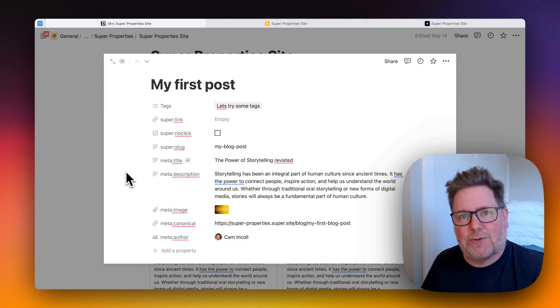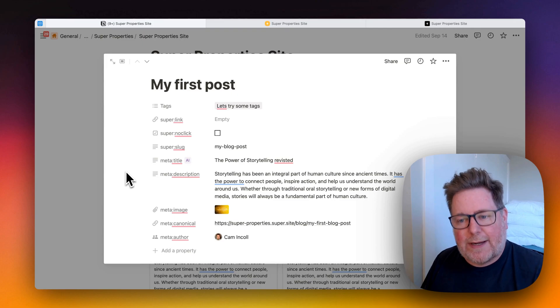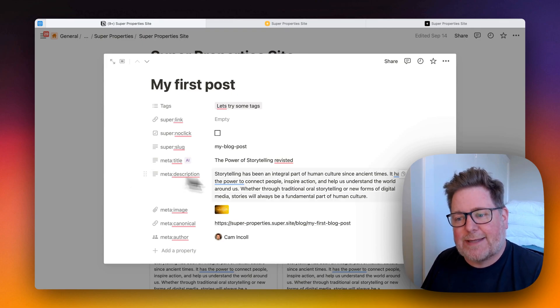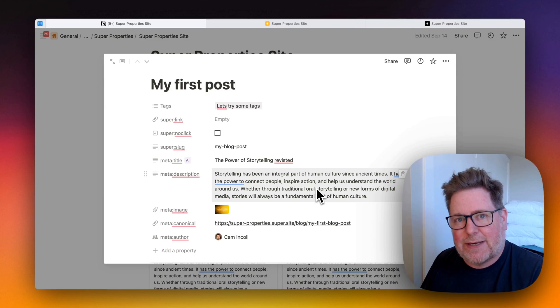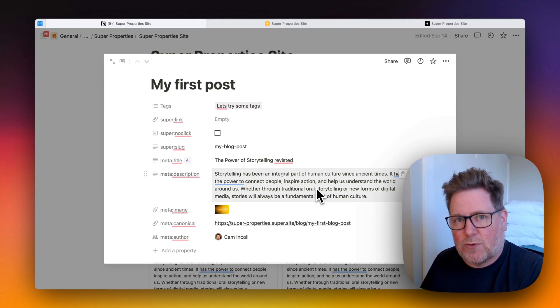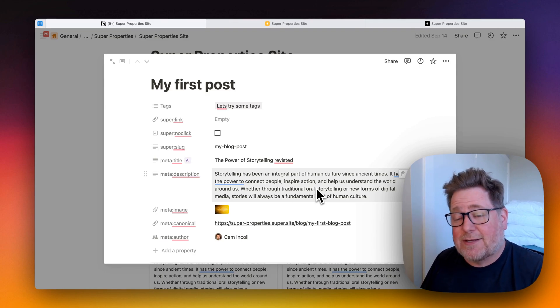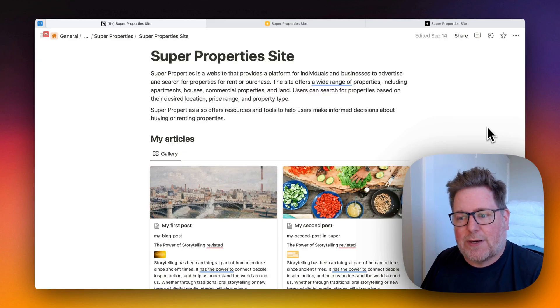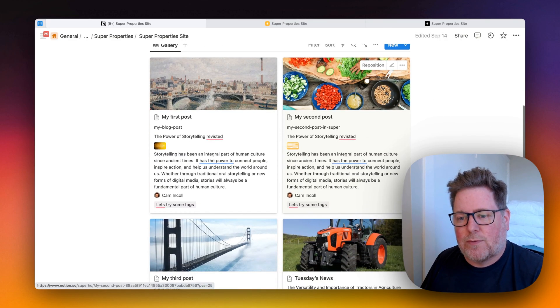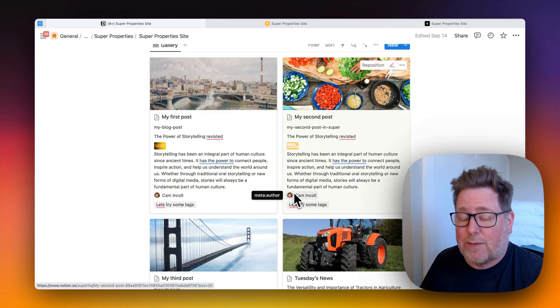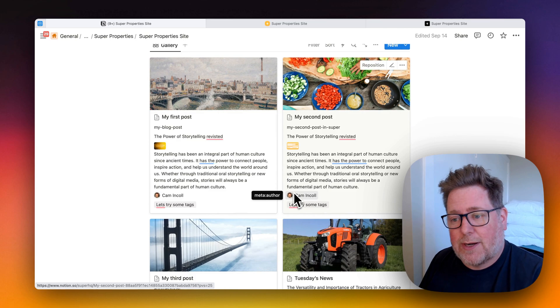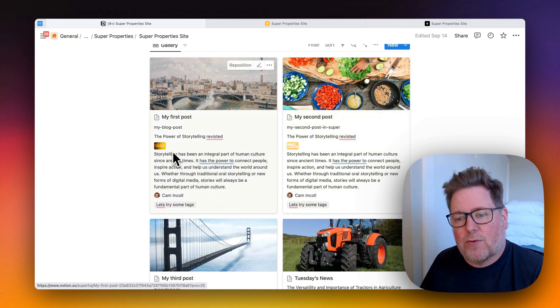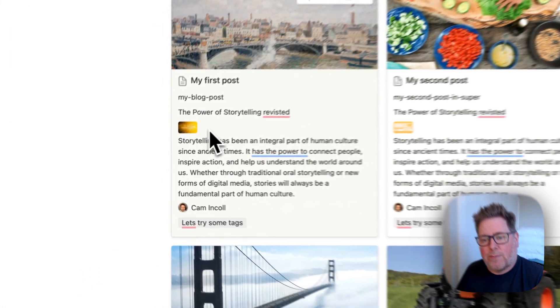So there's two things to do. One is add meta properties to your database and make sure that there's information in those properties that you want to appear on your feed. And the second thing to do is to go to your database view. In this case, I'm using a gallery, but it will work on any database view and display those meta properties.